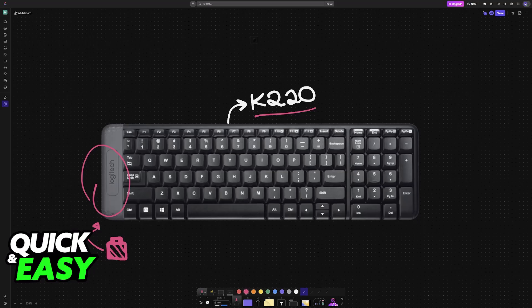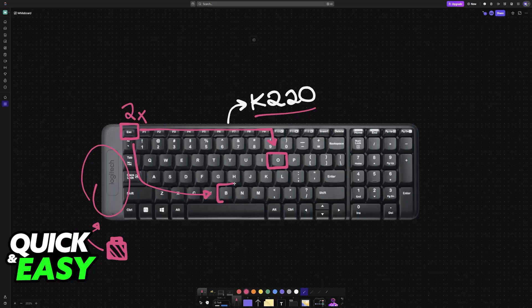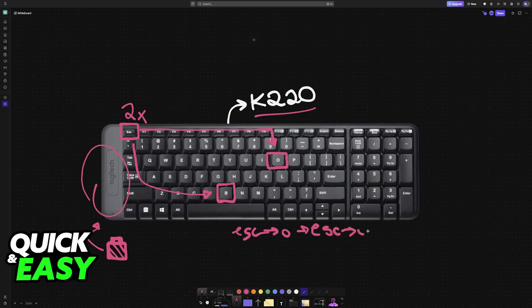If it still does not work, then what you can try to do, however there is no guarantee that this will work, is to press this combination of buttons: Escape, then O, then you repeat this again. So you do this two times and then Escape and B. So basically you press Escape and then O, then Escape and O again, and finally Escape and then B.